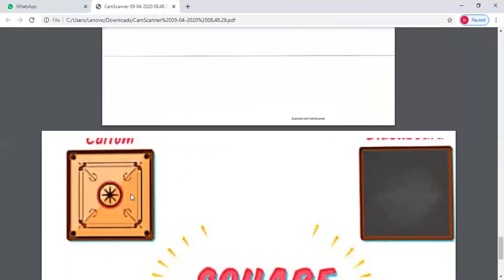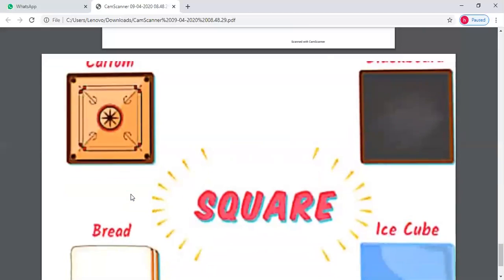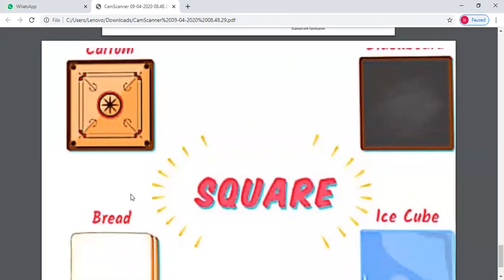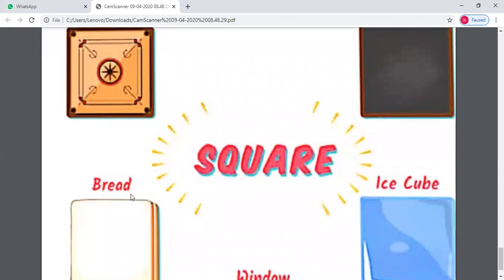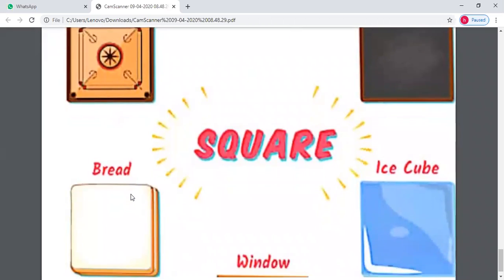Look, there are so many things in the square shape — slates, bread, ice cubes, and many other square shapes. Now you can change the square shape. If you change the border, you will have to make the borders in a brown color, and mark the brown color in the center. You will change the blue color in the window shape. Ice cube, slate, carom, bread, window — go to the table.